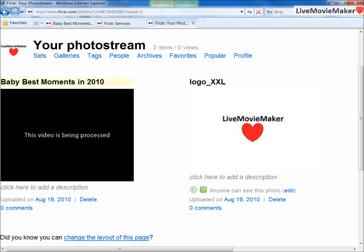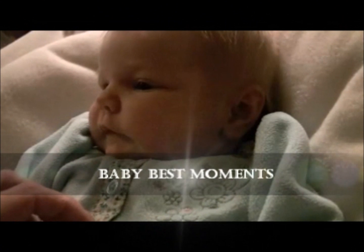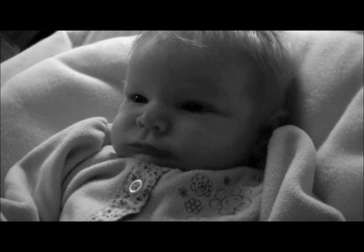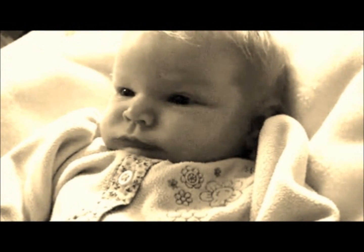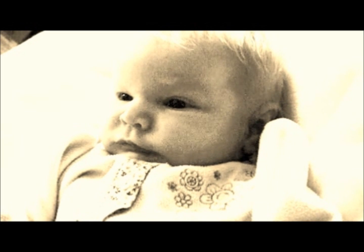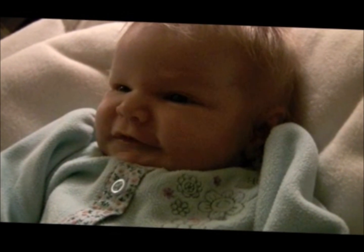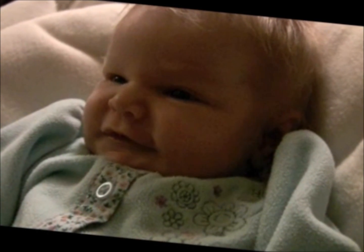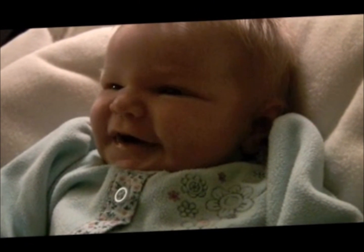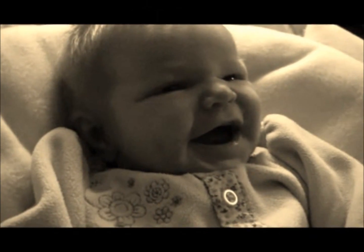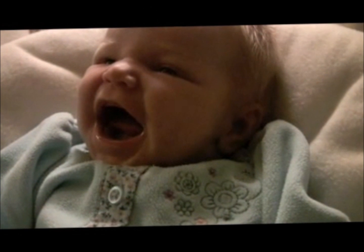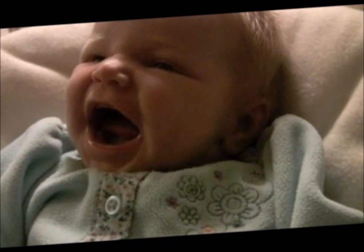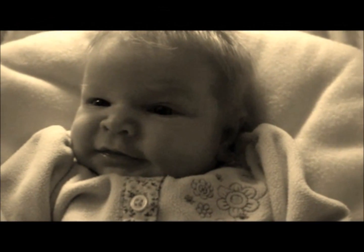After I waited for about maybe 30 seconds, this video got completely processed into the Flickr account. Now if I click Play, I will be able to view this video. You should see a lot of tips on the Flickr account. I'll see you soon.